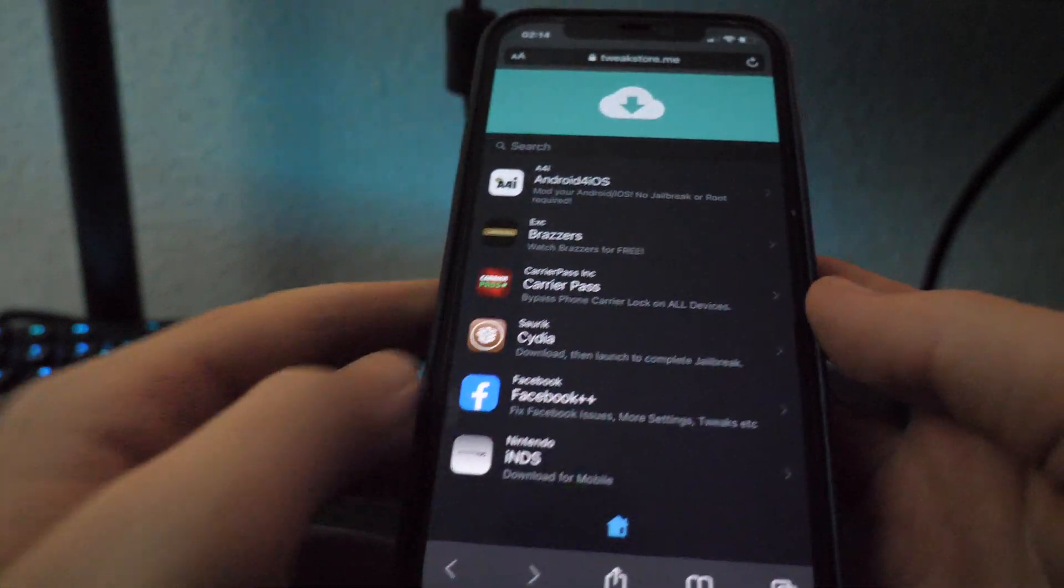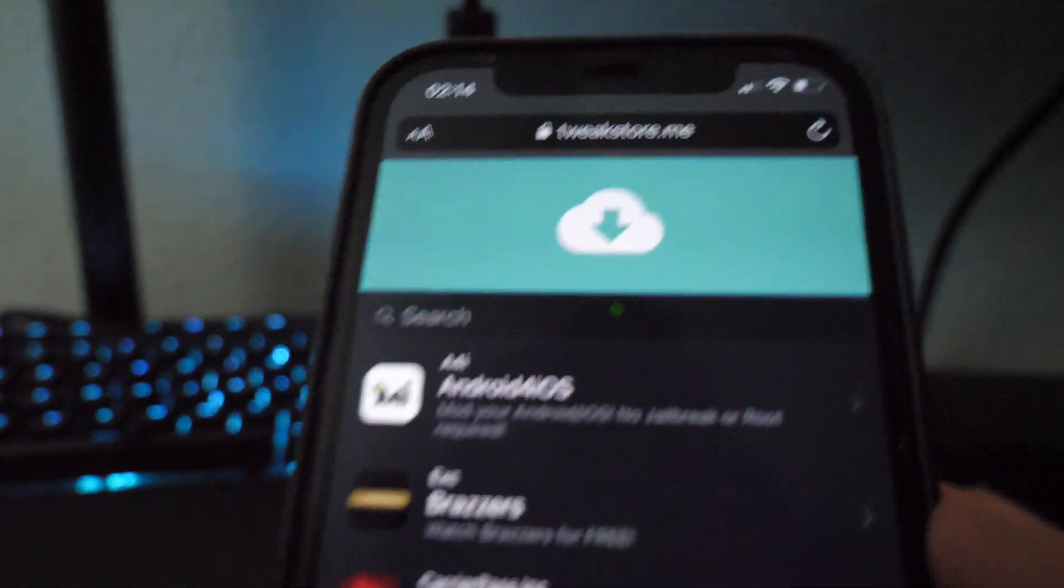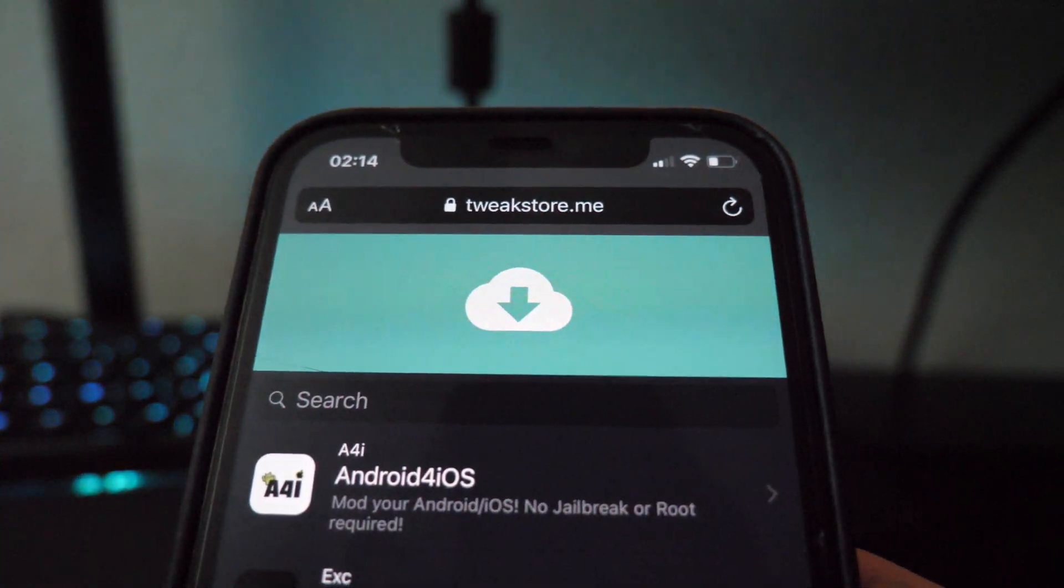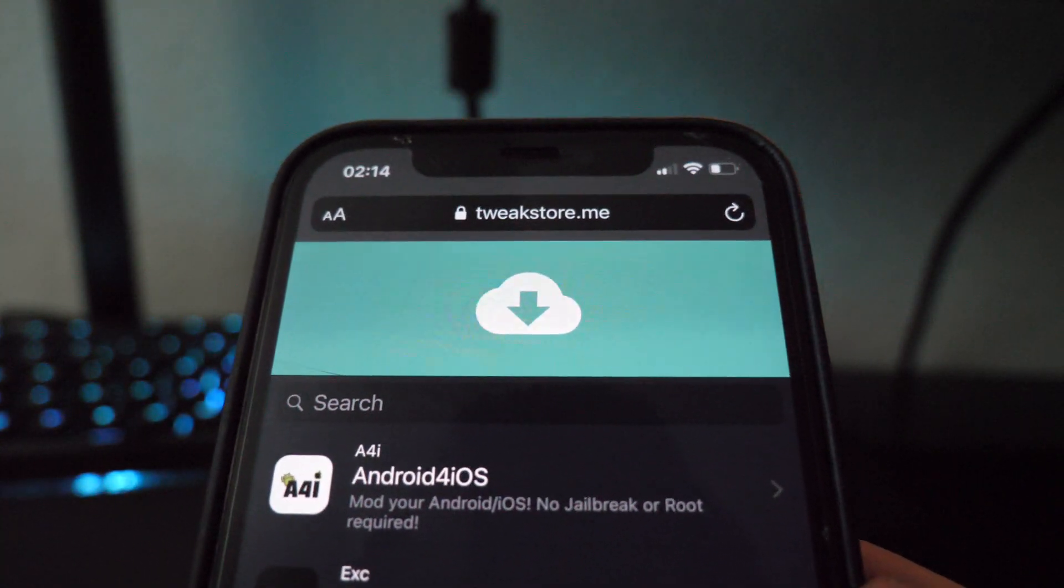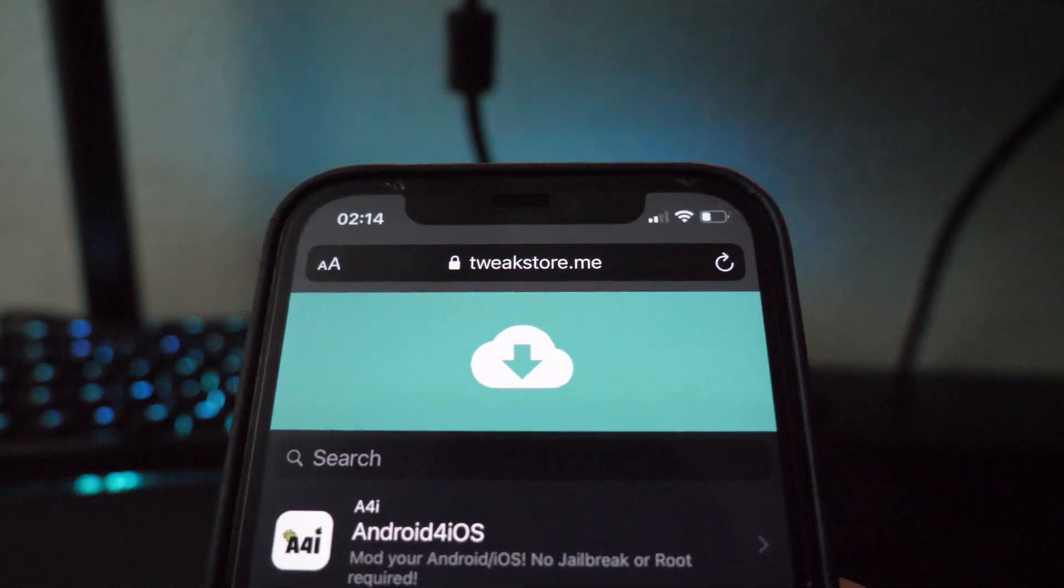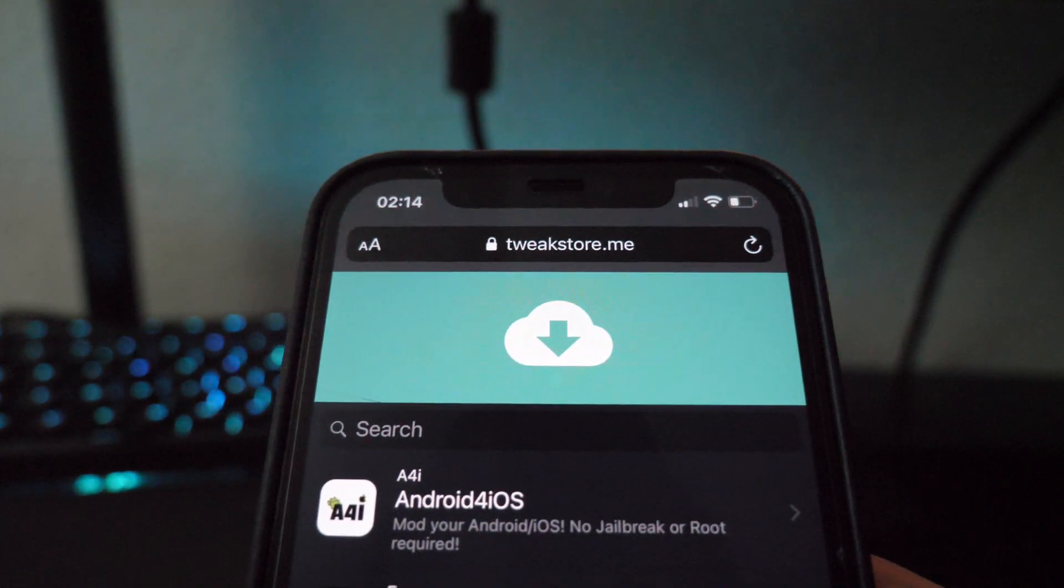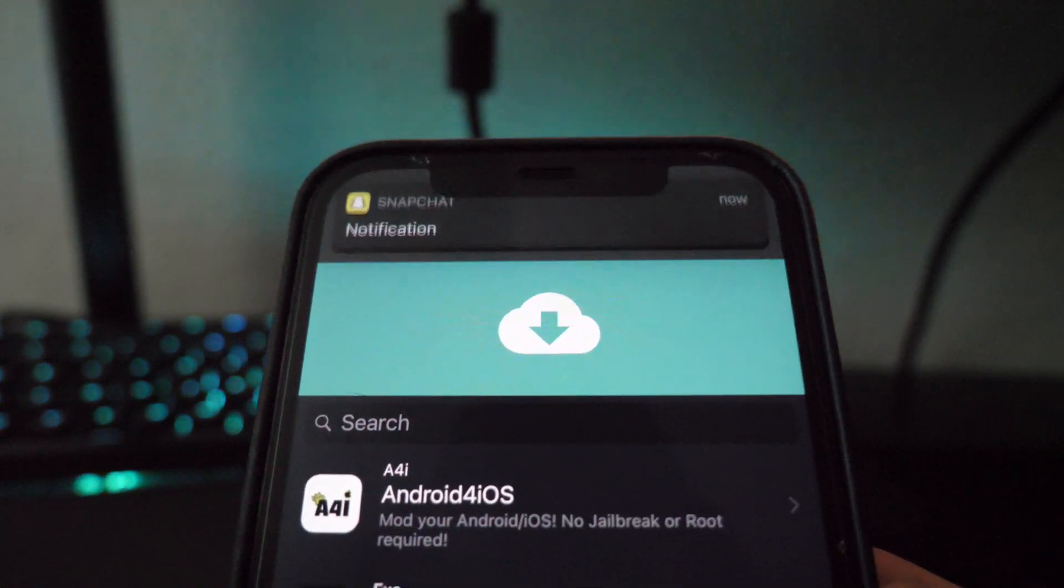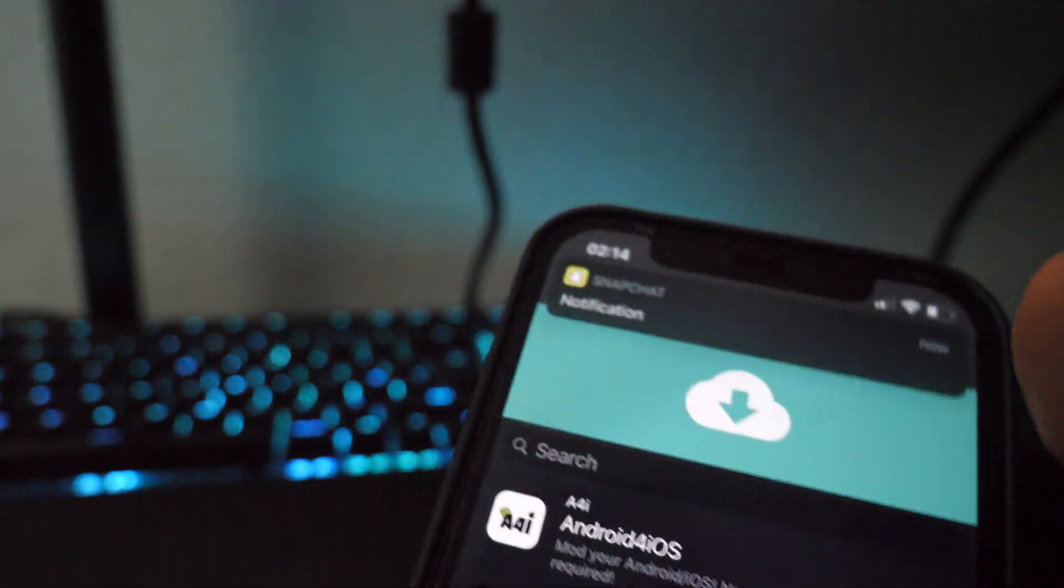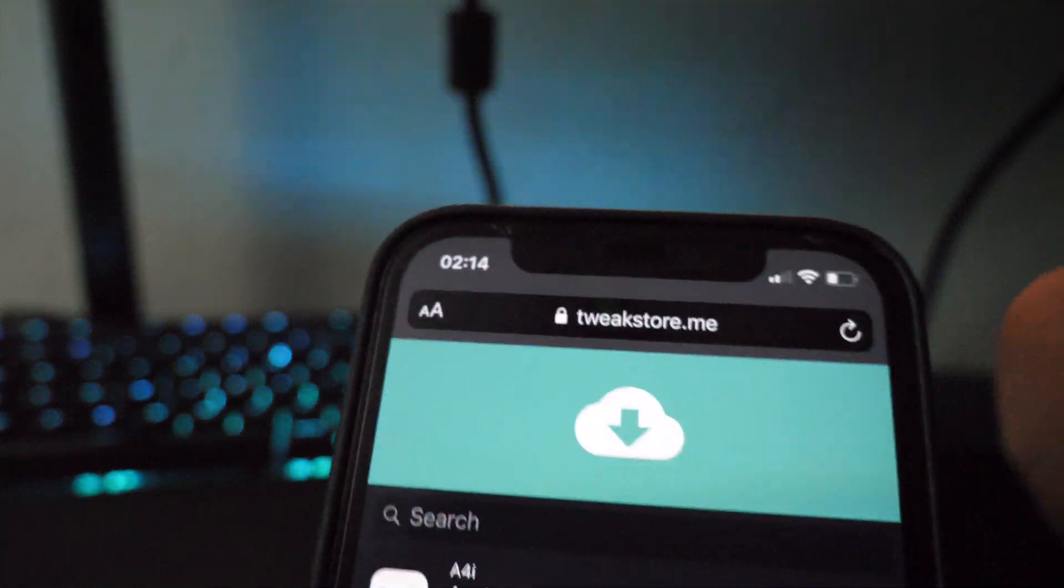After that, you want to go to Safari or Chrome on your device and go to the website tweakstore.me. So once you're on tweakstore.me, I'll give you a few seconds to go to this website.